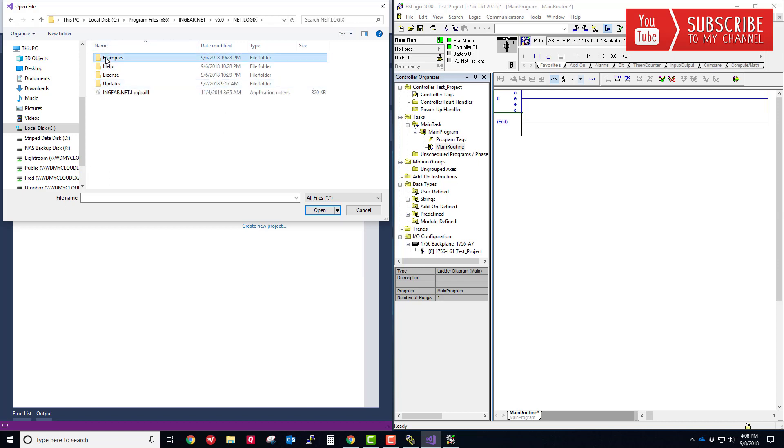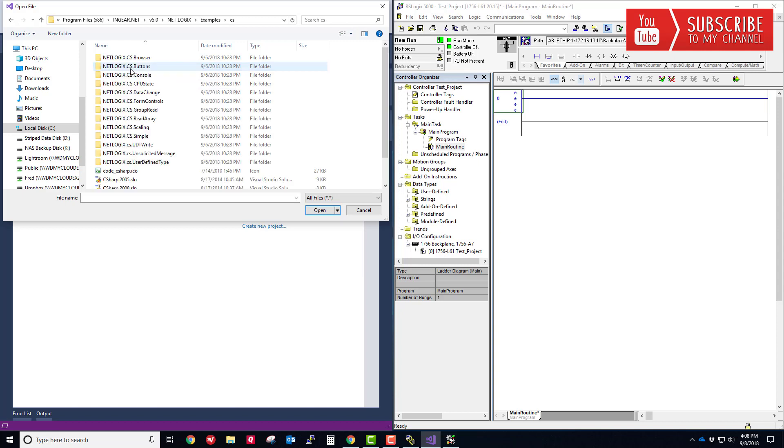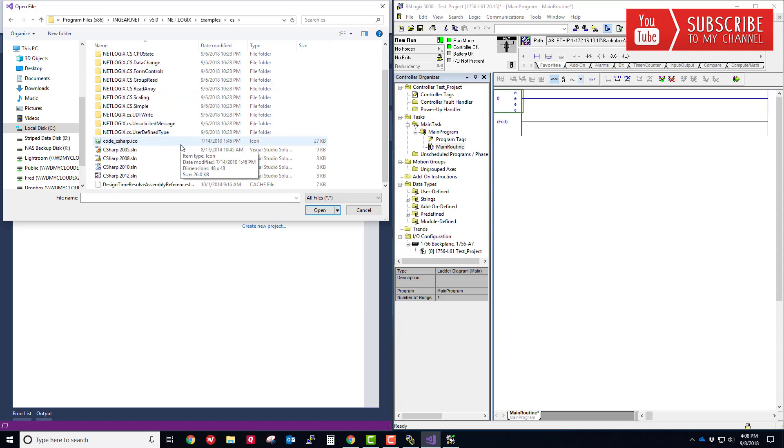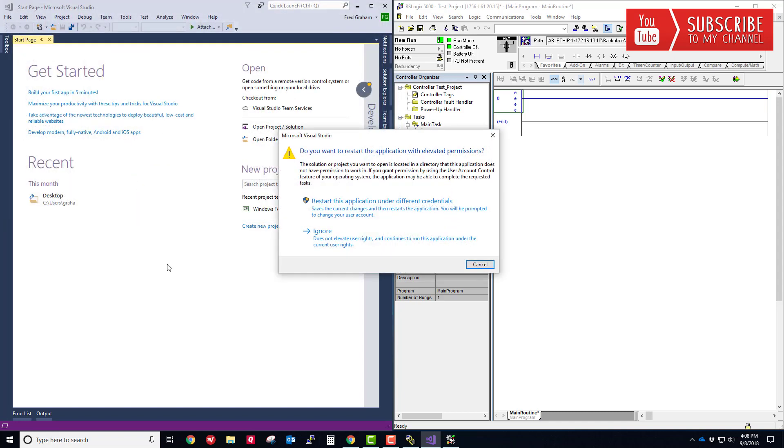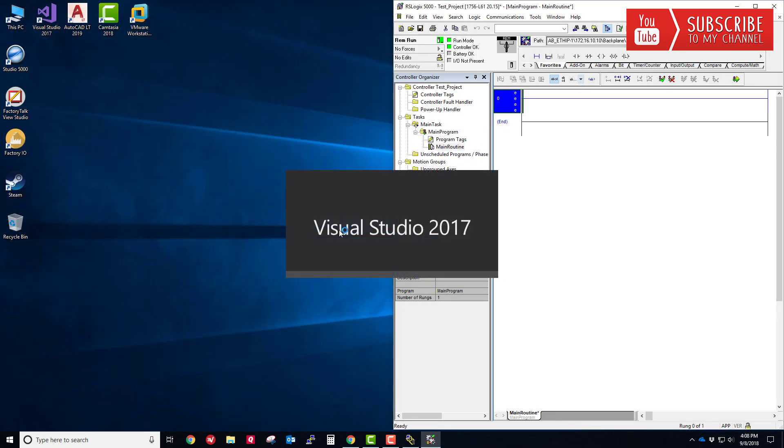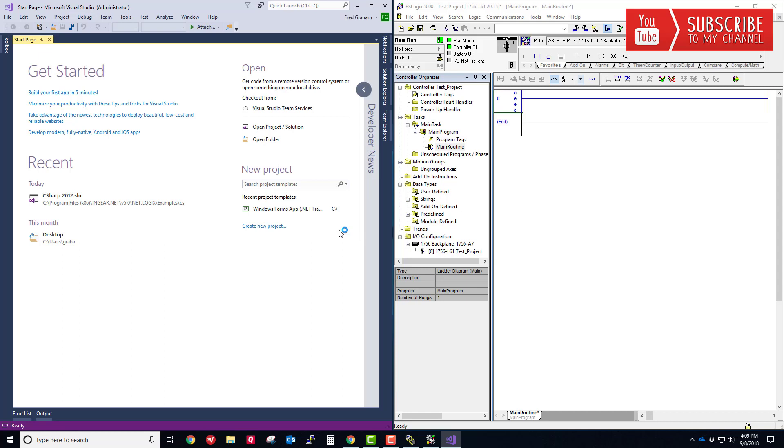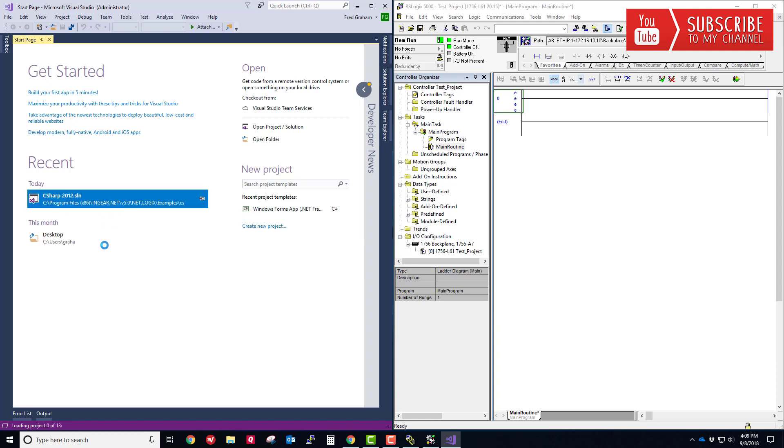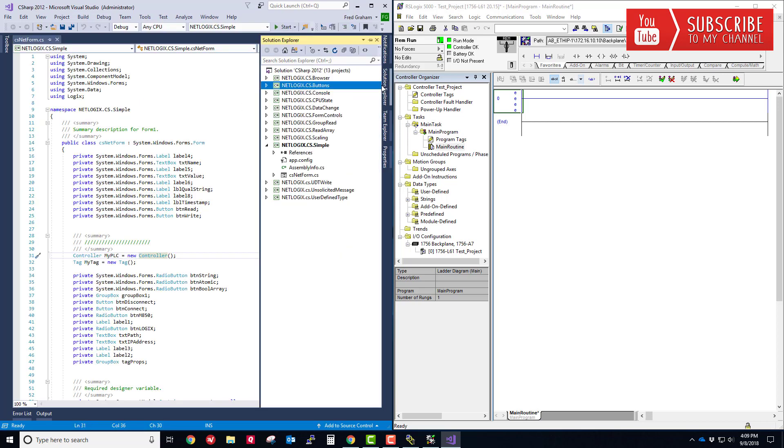I'm going to double click that, and then I want to see the net.logix directory and I'm going to go into examples, and then there's a little folder here called CS, short for C#. I'm going to double click that and now you can see all the solution files here. We are running 2017 Visual Studio, so I'm going to choose the latest, the C# 2012 solution file, and if I double click that, it wants to restart the application. If you get this message just go ahead and choose Restart, and what it's going to do is launch Visual Studio with administrator rights because we're working from the C drive. There it is in our quick pick list here, so I'm going to go ahead and launch the solution file from here now.